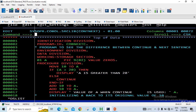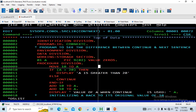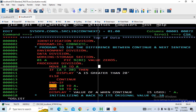Here I have declared a variable called A, initialized to zeros, and moved a value of 10 to it. I have checked whether it is greater than 20. If it is greater than 20, display 'this number is greater than 20'. In the ELSE condition I have written CONTINUE.